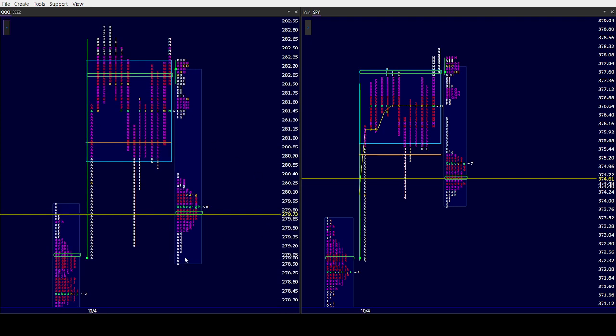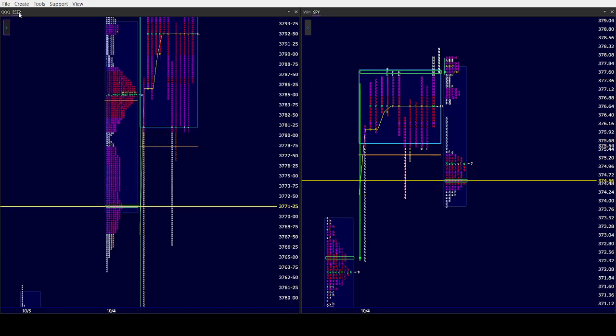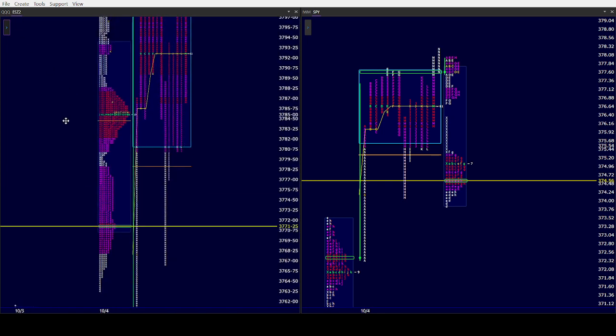Look at triple Qs. They already took out yesterday's low in the overnight. Remember, they got fairly close to taking out both sides of the IB yesterday when H period pulled down.